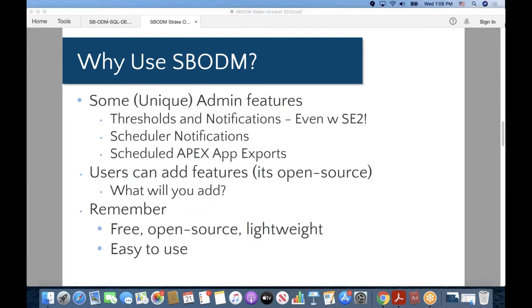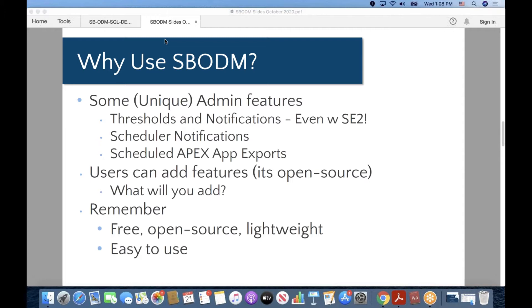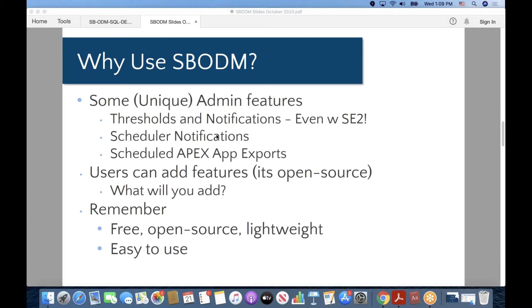SBODM has some unique administrative features, and basically we're comparing it to other free admin or database management tools when we say there are some unique features. It does have the ability to view and set thresholds and alerts and receive notifications if those thresholds are met or exceeded. And we'll take a look at that here today. Lots of scheduler notifications, so you can schedule exports, jobs in general, PLSQL blocks, OS procedures. You can schedule backups, exports, imports, and receive notifications when they finish successfully or not successfully or don't complete.